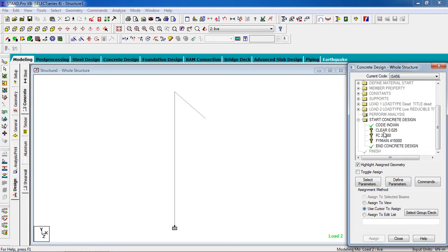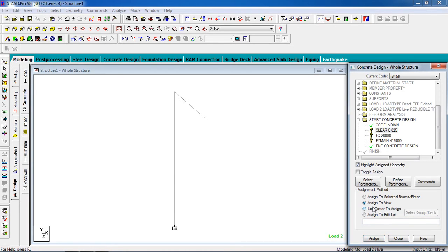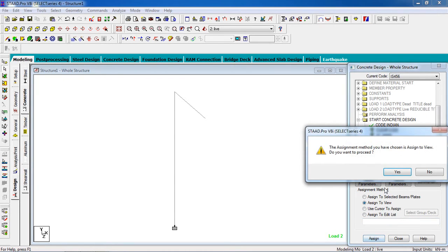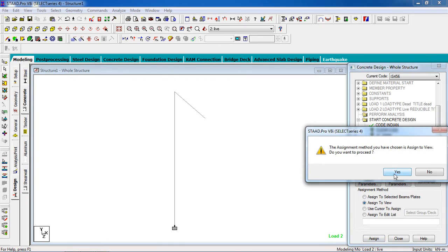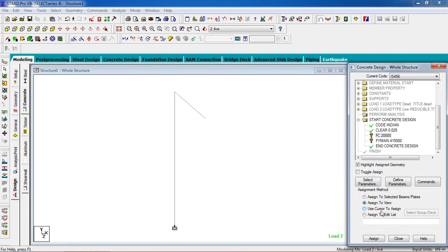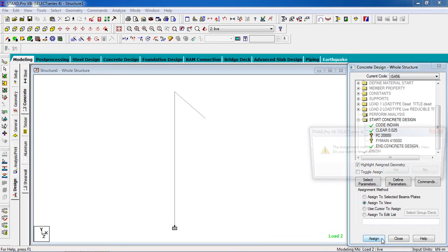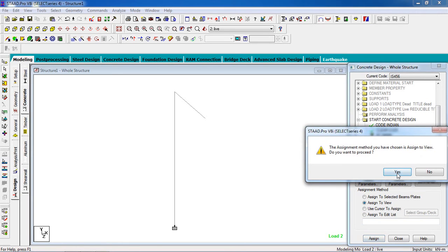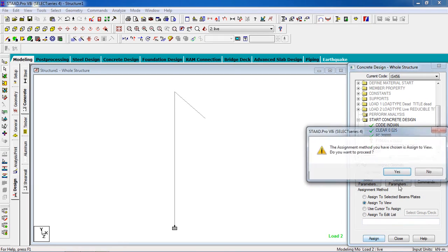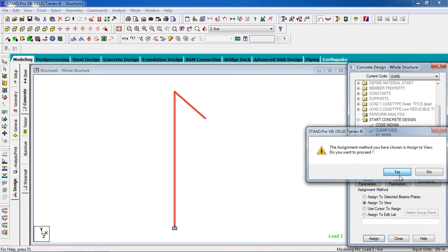Now close that. Now select the parameters and it goes to the whole structure. Go to Assign to View option, then click Assign to View, then click Assign, then Yes.